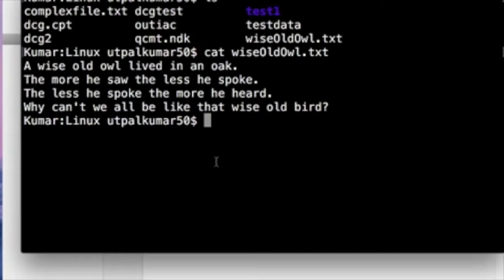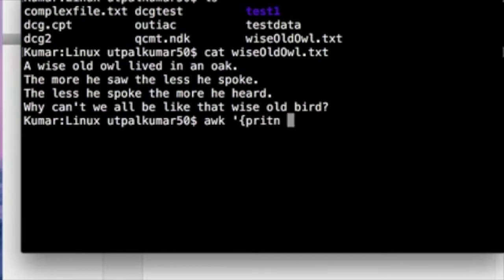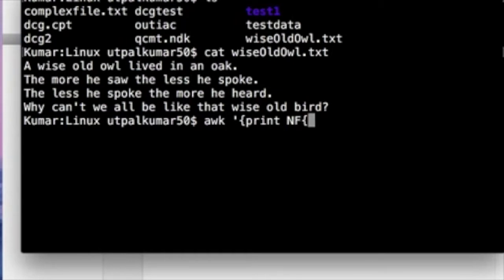You can use awk to find out how many fields are there in one line, means how many columns are there in one line. So if you use awk print and NF—NF is an inbuilt variable in awk that means number of fields—and if you do that and then give the output file name.